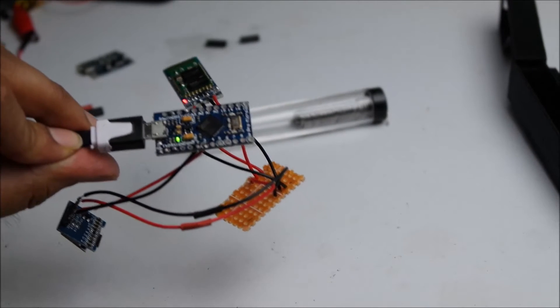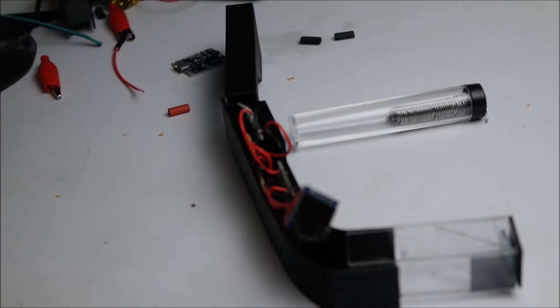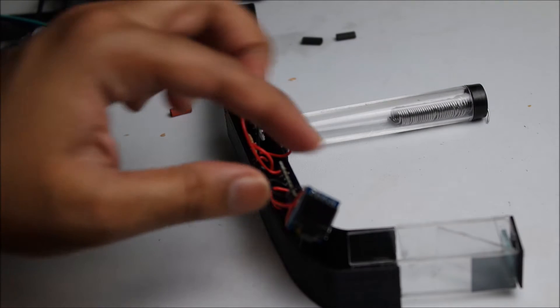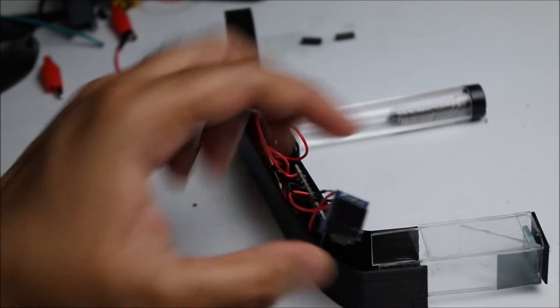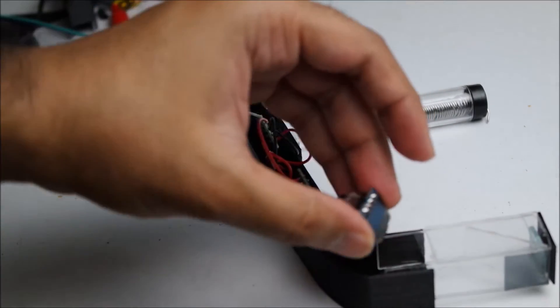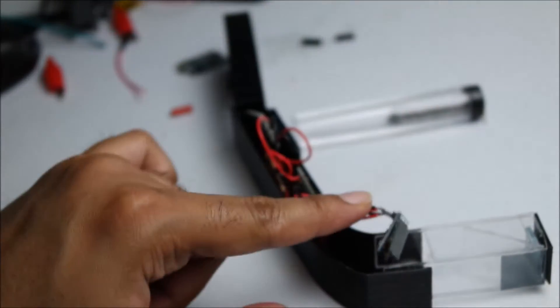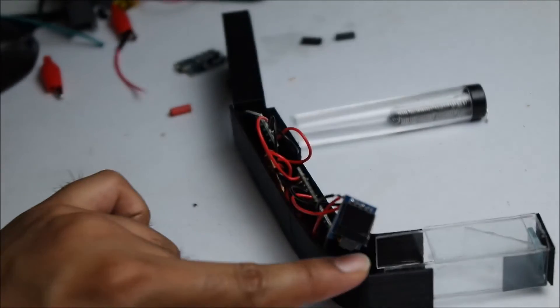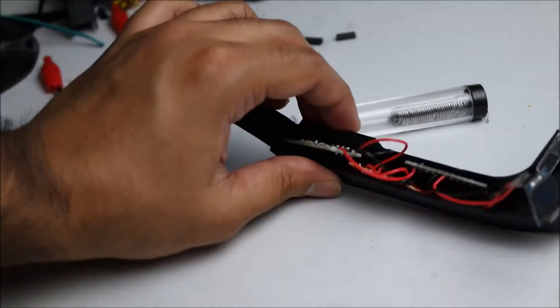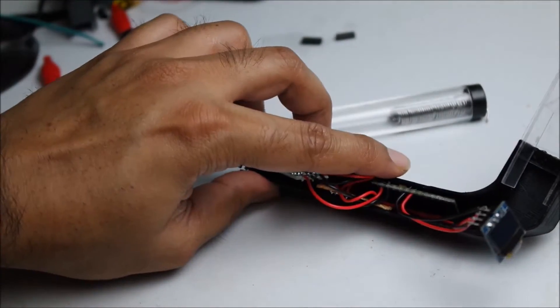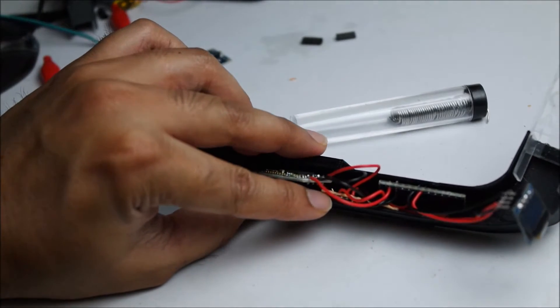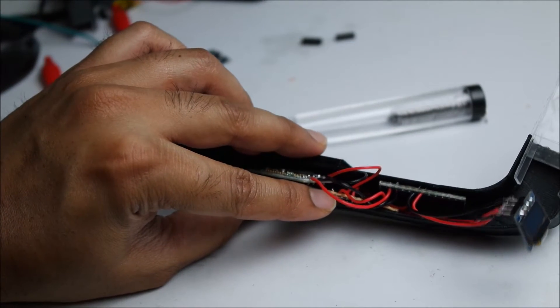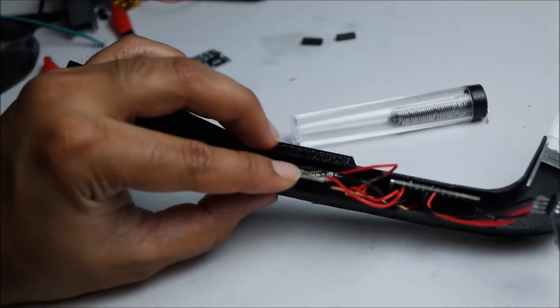So maybe it's a good time to check if everything fits into your case. The screen here should be fine. If you look in here, now the Arduino, the piece of circuit board for the rails, and the Bluetooth module fits in nicely.